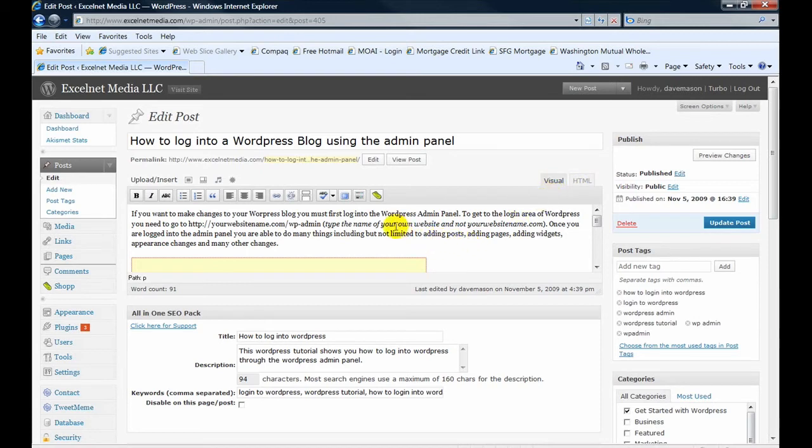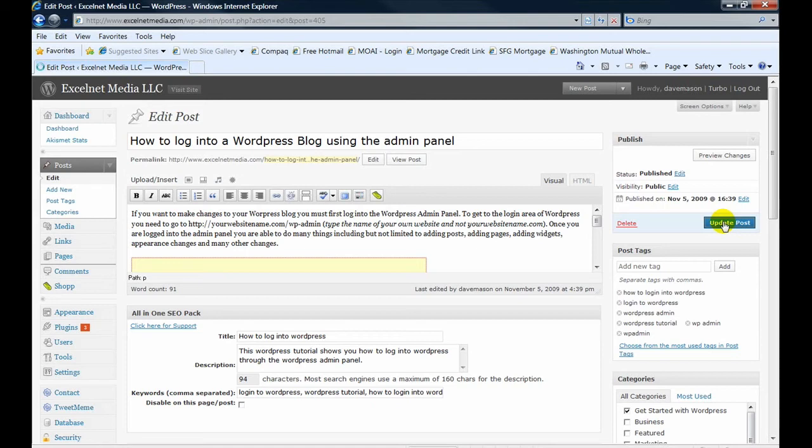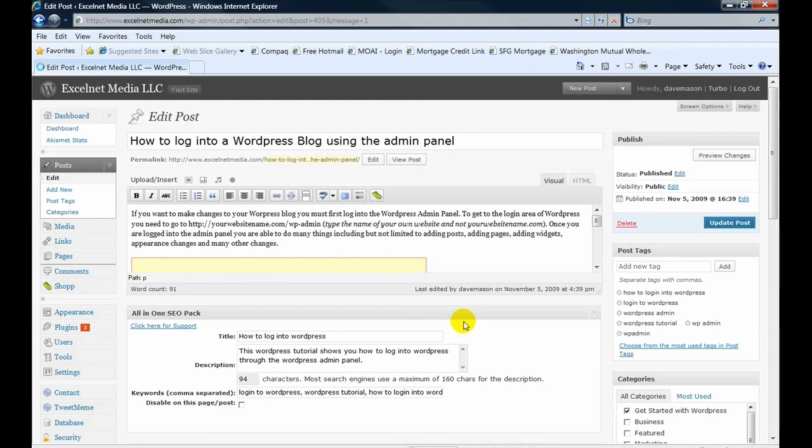So once you're done with your change, all you need to do is click update post. And depending on your internet connection, it can take a while or not. Right now I'm on Cox, which sometimes it's slow like today.